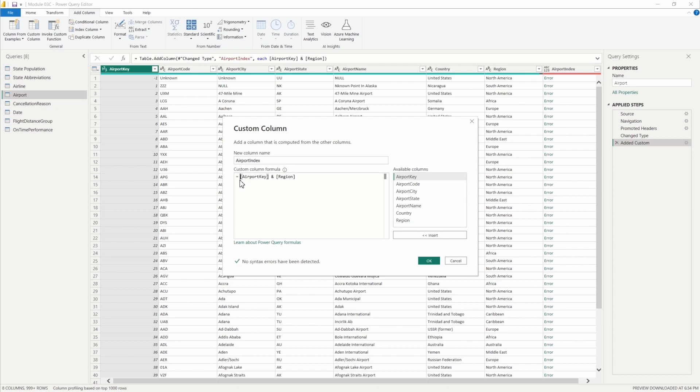We know and we can see here that our airport key is a number column and our region column is a text. So what we want to do here is we want to change this from number to text.